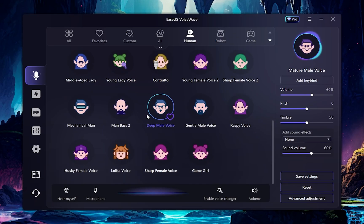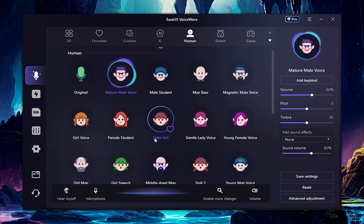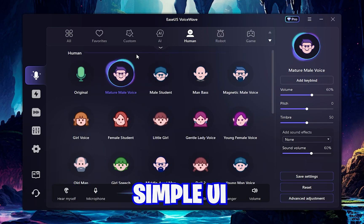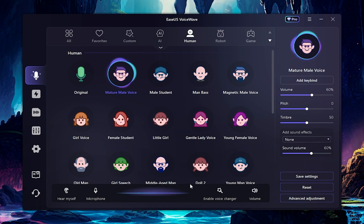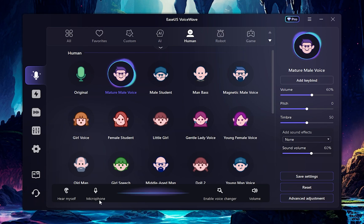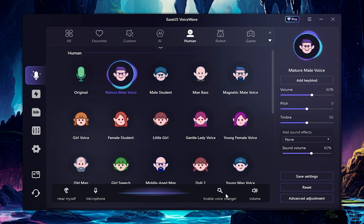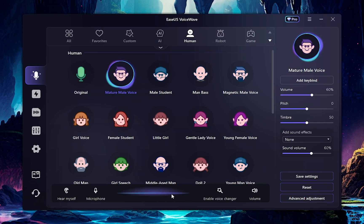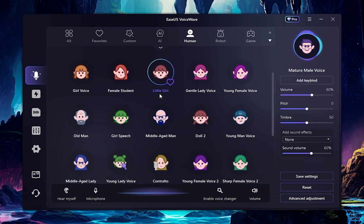Once you've downloaded and installed the software, this is how it looks with a really simple UI, and these are all the sounds that you can use to change your voice. It has four options for using the voice changer. By pressing the Hear Yourself button, you can see how the voice changer sounds in real time. You can enable or disable your microphone using this button.